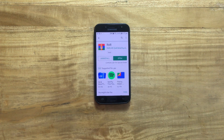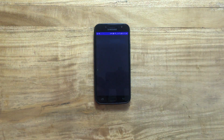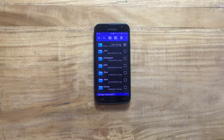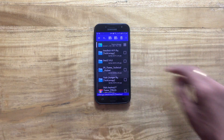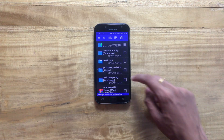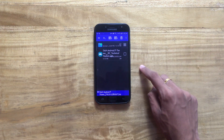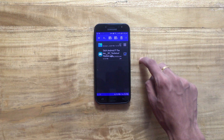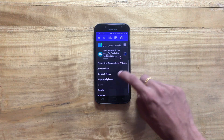Once that is done, open the application and find the download icon — that means the download folder. Tap on the file that you have recently downloaded, tick it, and extract this particular file onto your device.